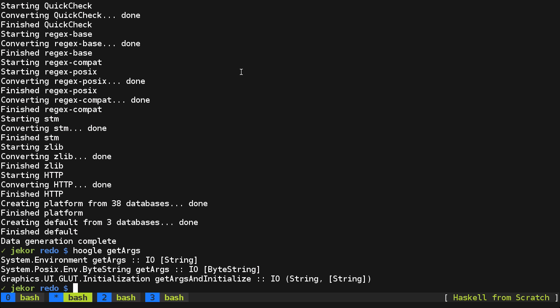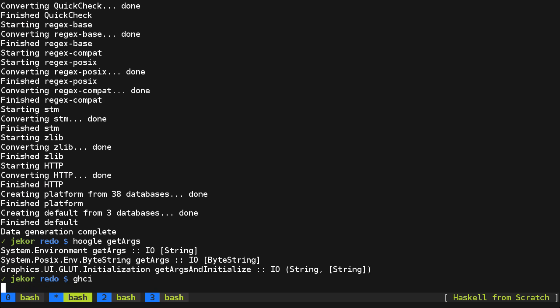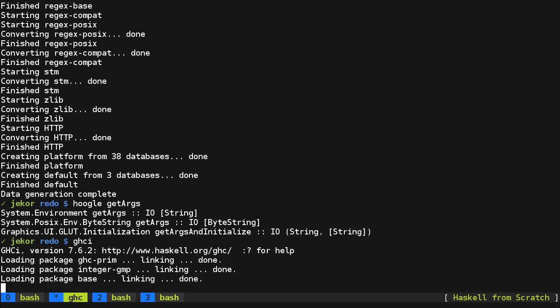So using Hoogle from the command line is all well and good, but I'd like to be able to use it from inside of GHCI. And one way to do this is to use the bang command here to run a shell command from inside GHCI. So let's try that.